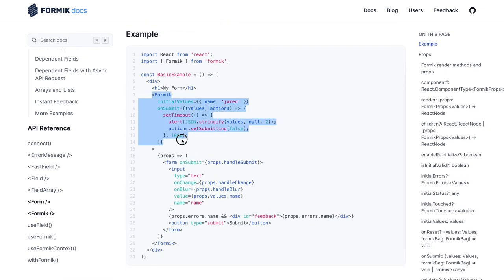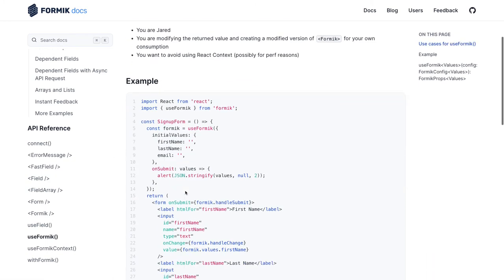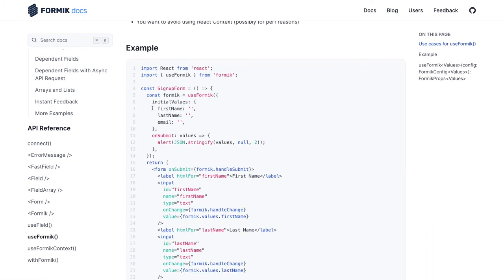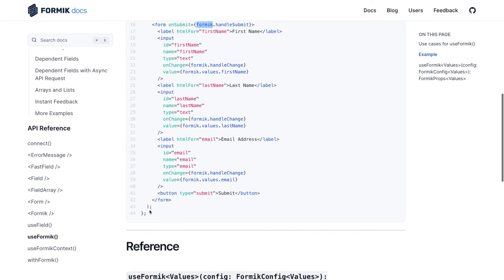We introduced the Formik component by passing initial values and onSubmit, using either render props or a render function. The useFormik hook works similarly — it provides initial values and onSubmit, and lets us access everything through the Formik instance. We also covered withFormik, which is a higher-order component, and useFormikContext, which provides a context so we can access values from it, similar to React context.